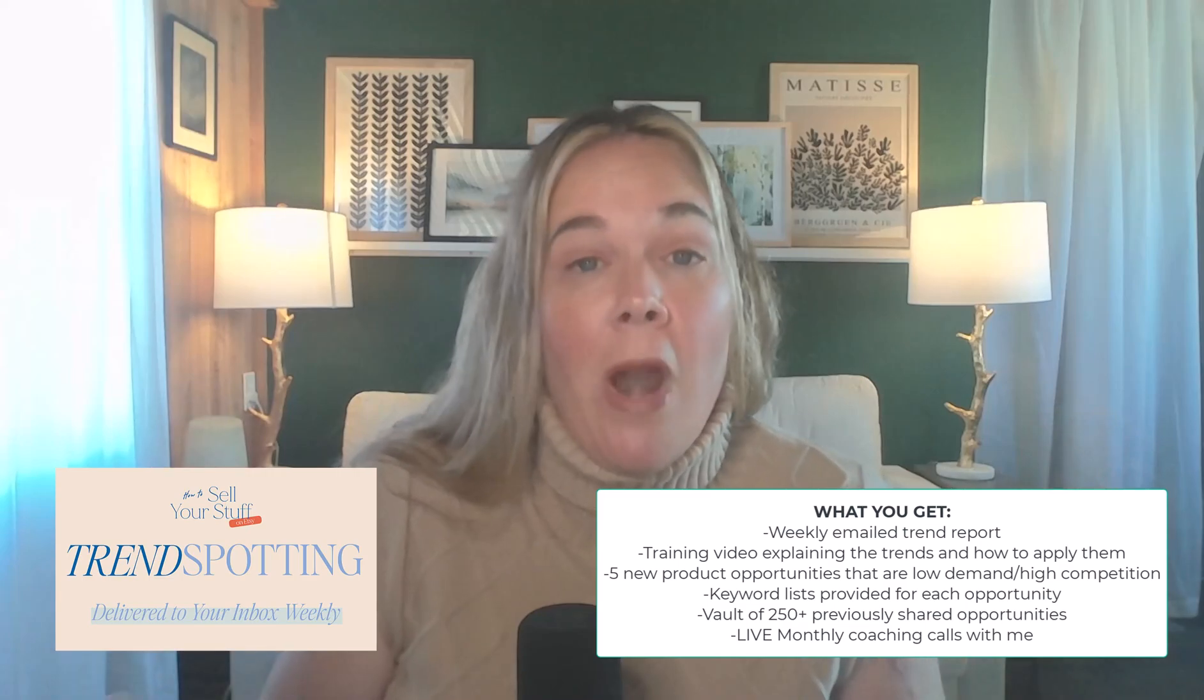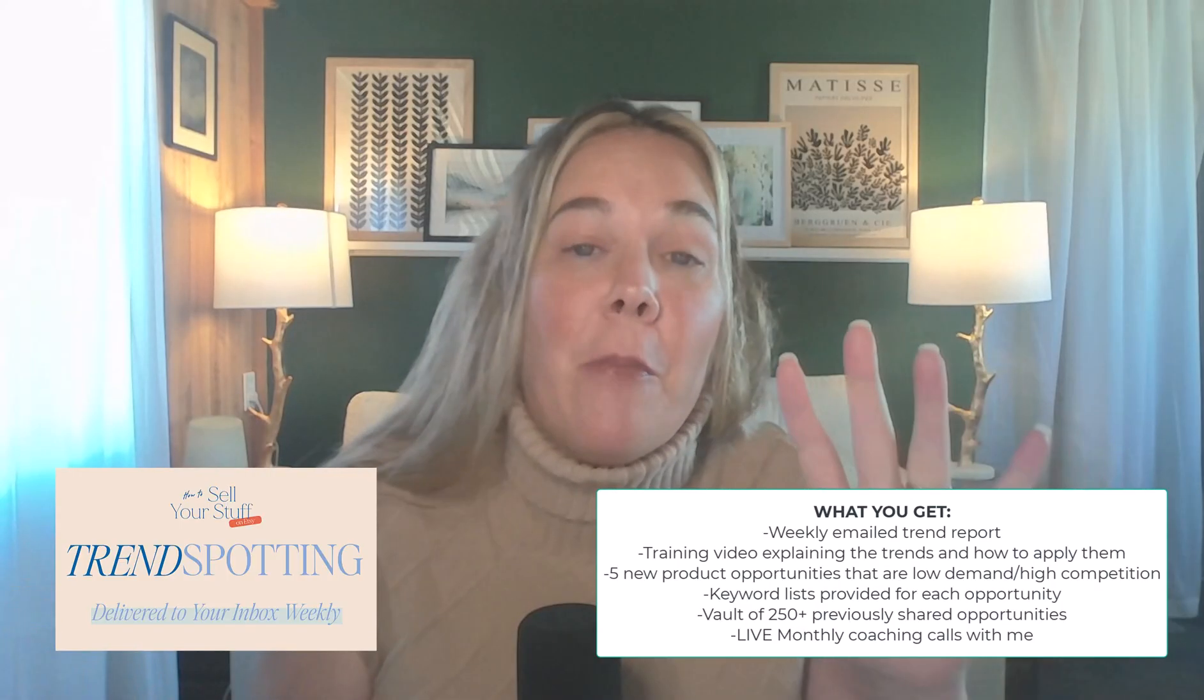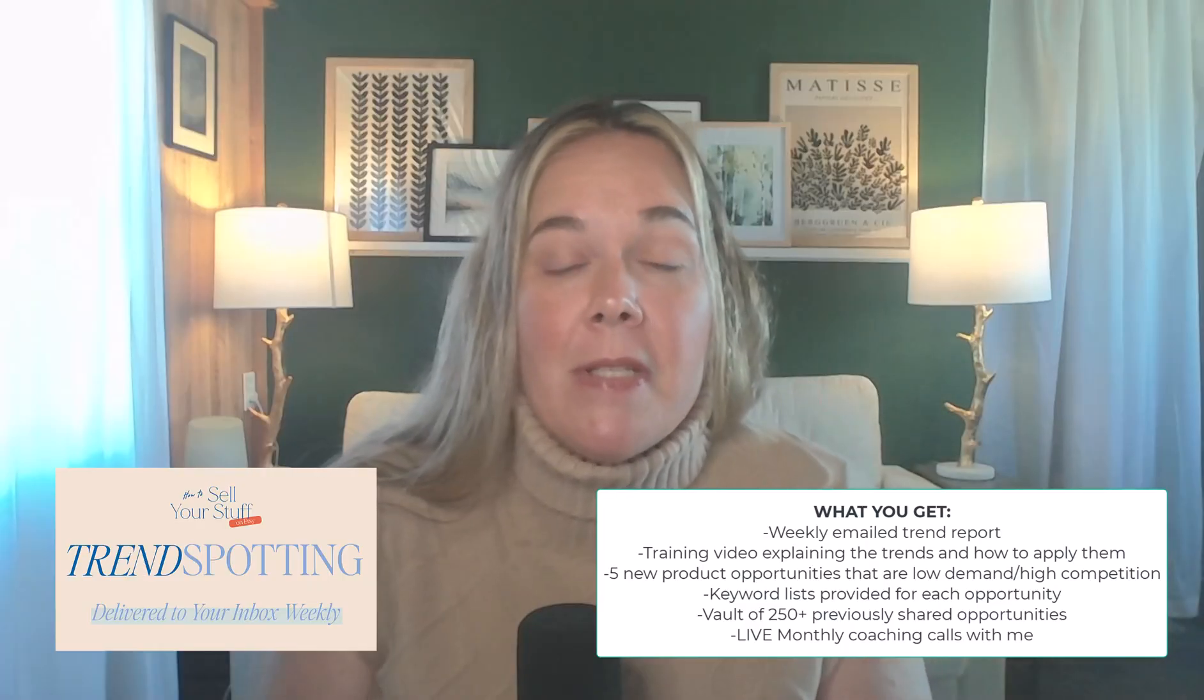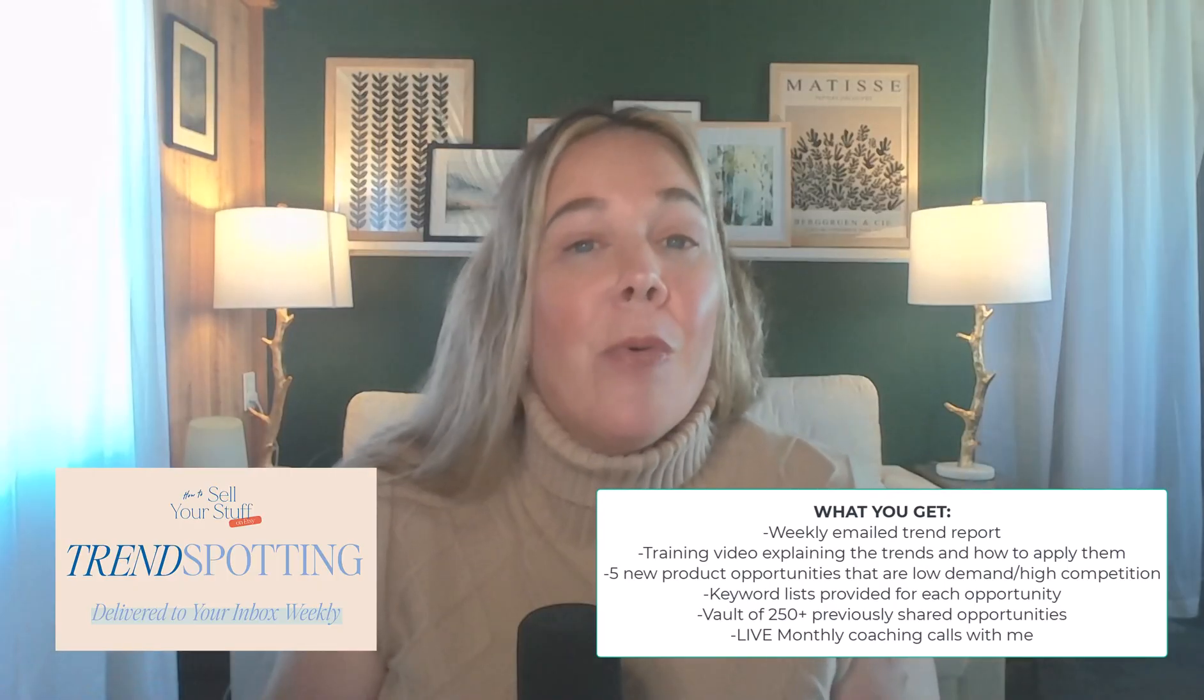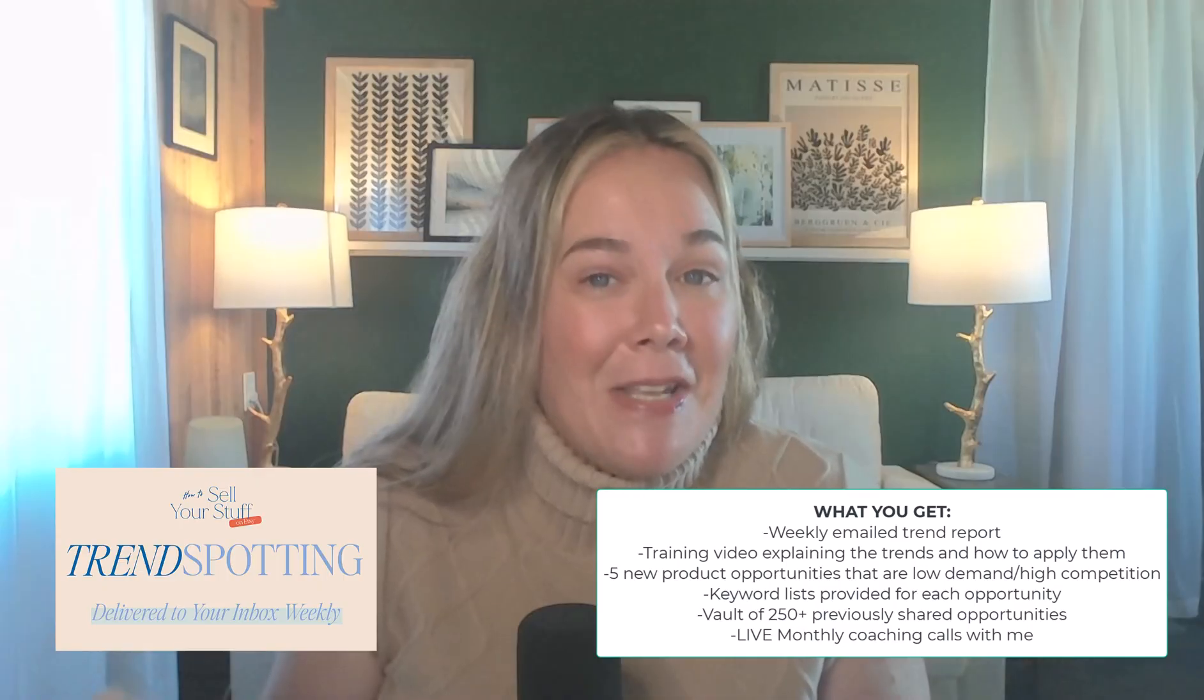If you want to start learning more about trends and become an expert and understand how you can apply them to all of your new listings to really grow your Etsy shop this year, then you want to check out my Trendspotting membership. It's a monthly membership where I drop a trend report every single Monday with a list of the trends, an explanation video of what they are and how they're blowing up on Etsy, and I give you five product opportunities of listing ideas, things that are currently high demand, low competition that you can list right away for a better chance of ranking.